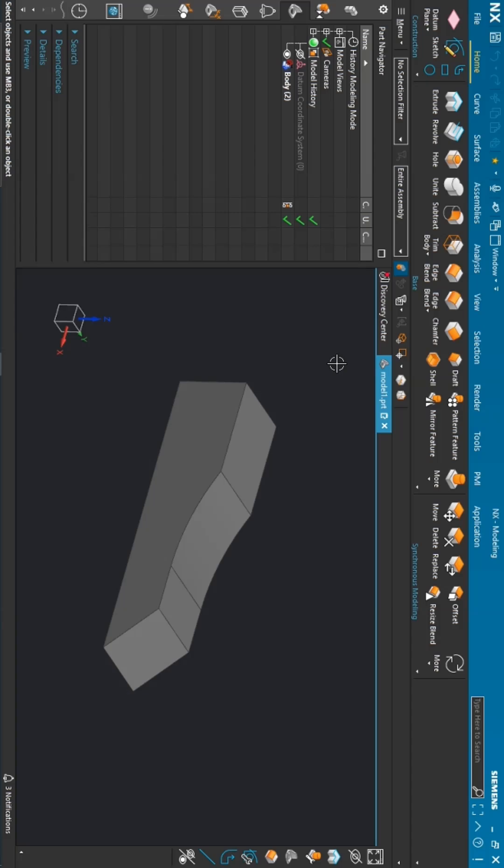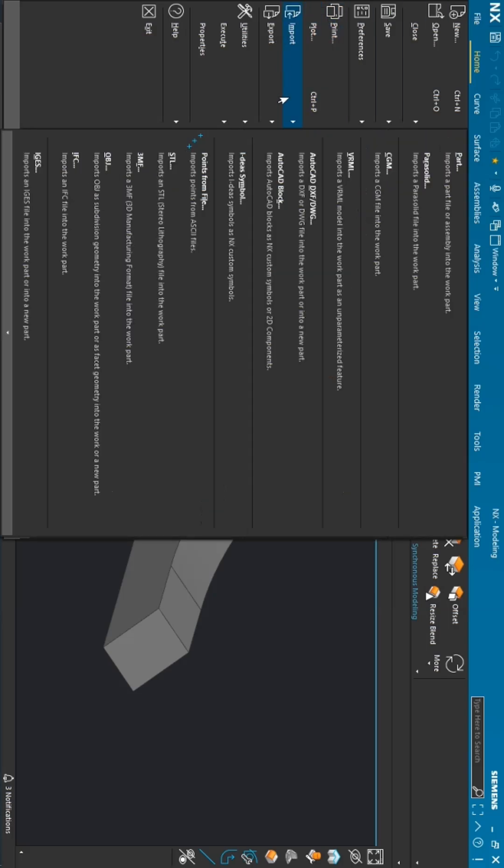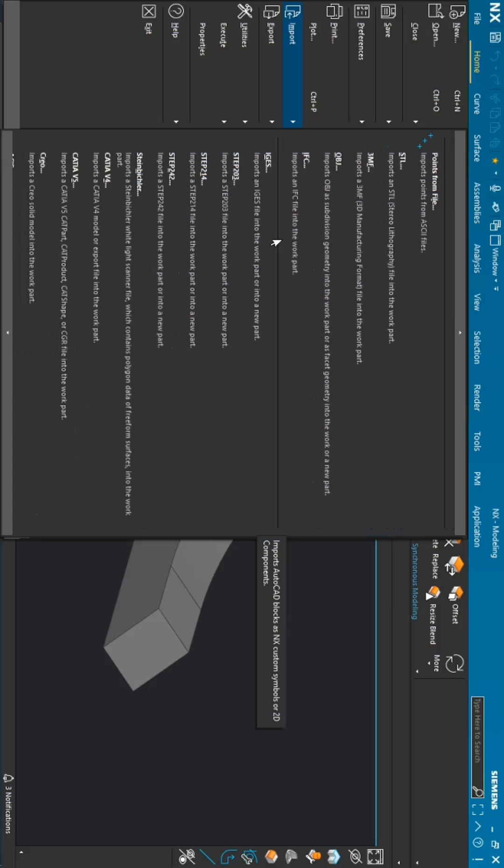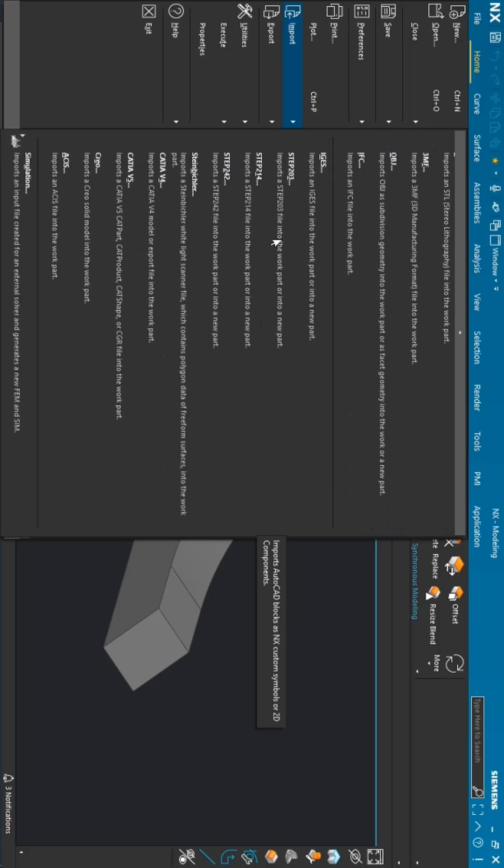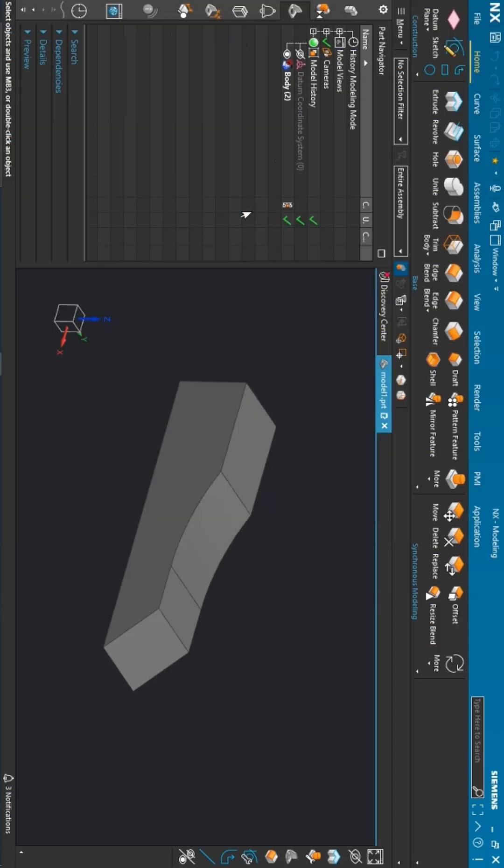Hello everyone, today in this video we are going to see how to add a STEP file to this model. To import the STEP file, you have to go to the File option. In the import function, just drag it down. Here you will find multiple STEP formats. Just click one of them.